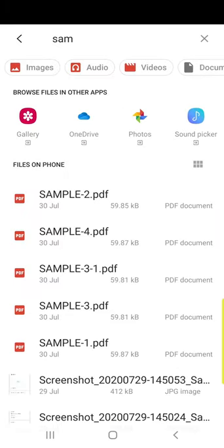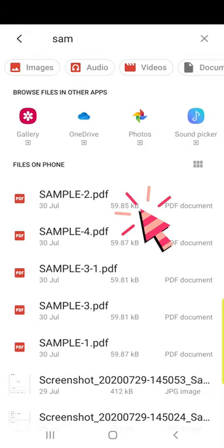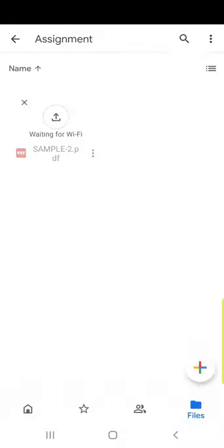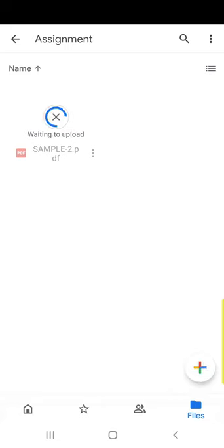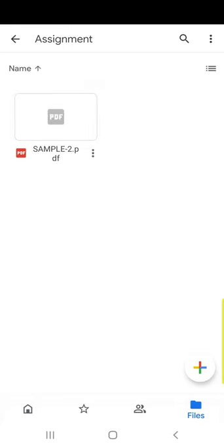For example, I want to upload this sample file, so I just click it. This PDF will be uploaded to your Google Drive.